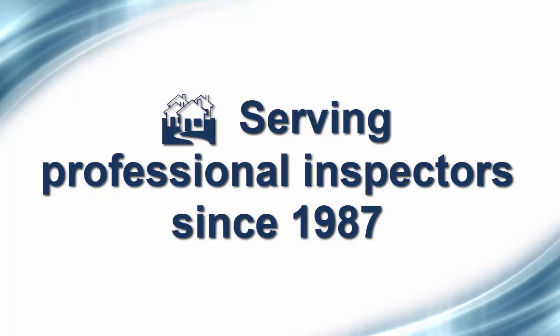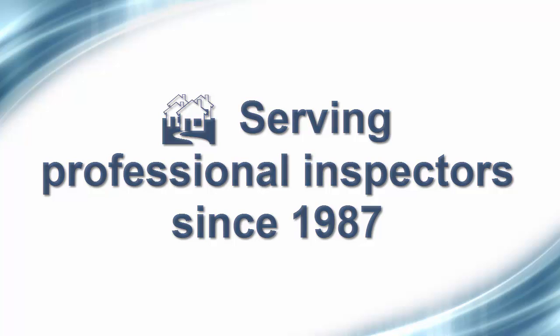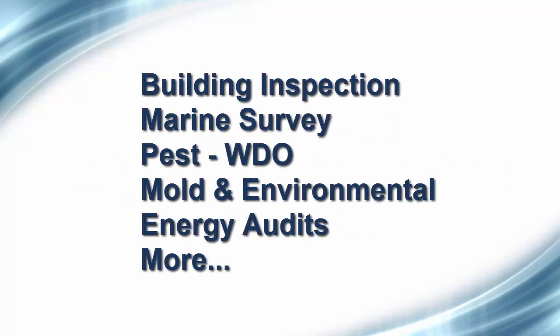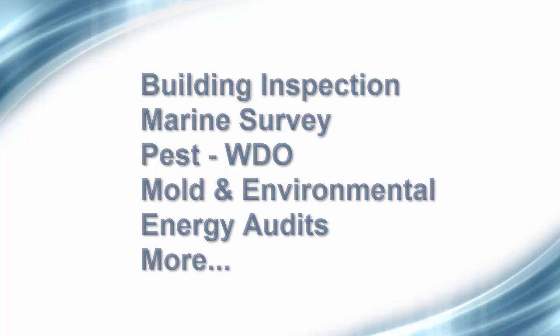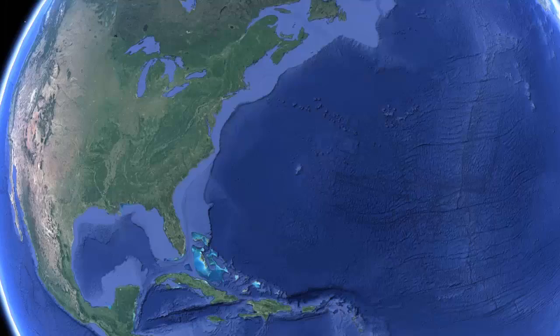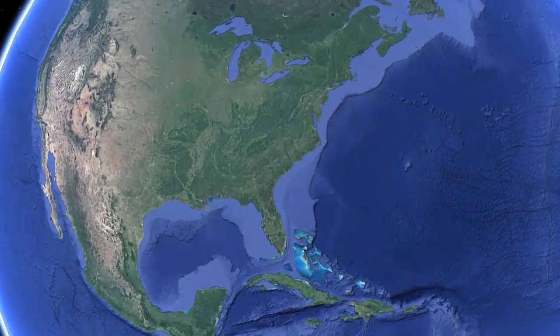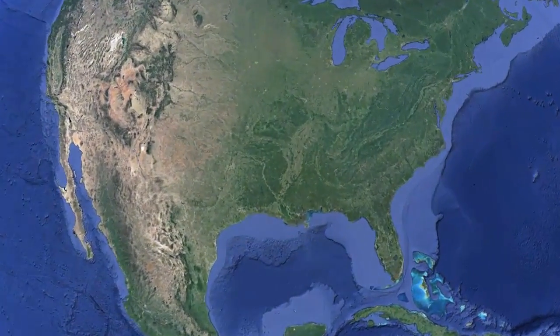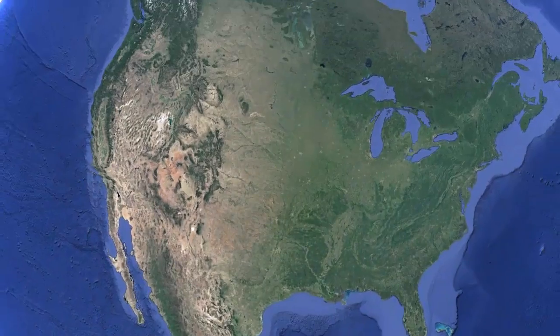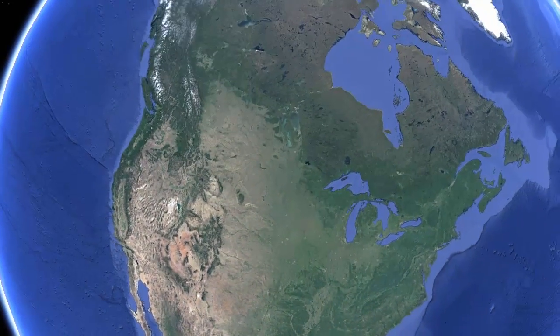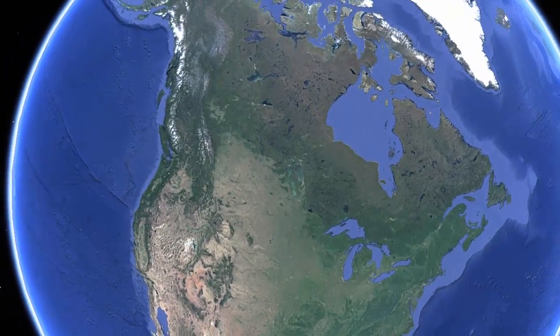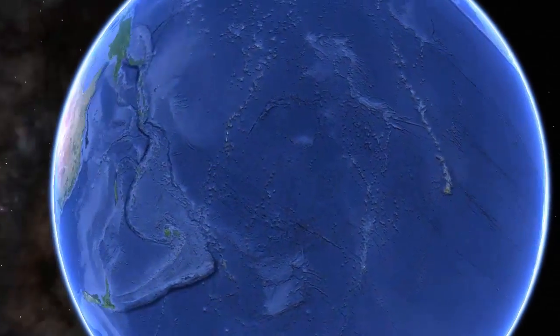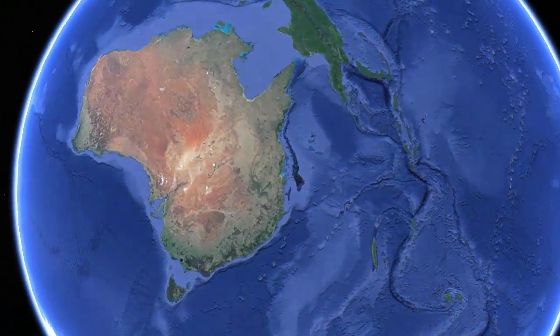Being the innovators in this field, we also have specialized programs for the mold industry, marine surveying industry, pest inspection, and even geographic-specific software for Texas, Canada, Australia, New Zealand, and other areas.